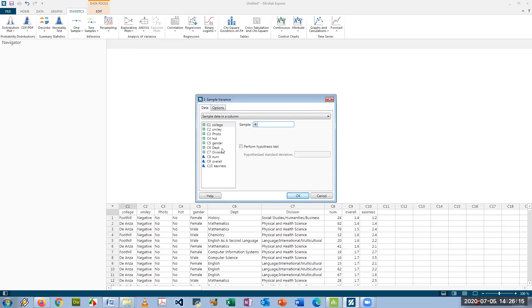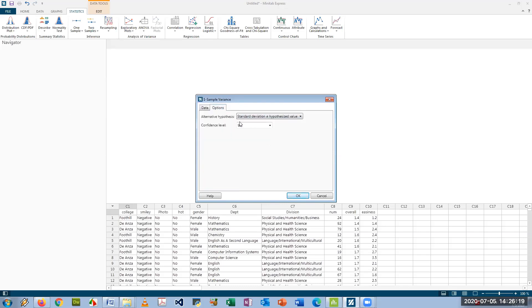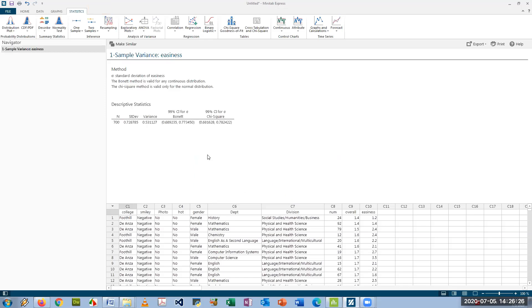Let's just do this one here. So let's say I want to do easiness rating and I wanted to do a 99% and just set the confidence level. These are all pretty much the same way as Minitab. So you get the same answer.